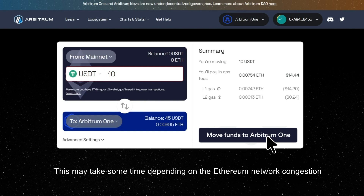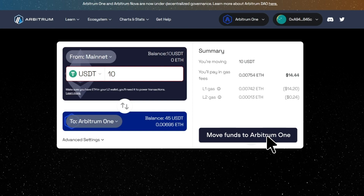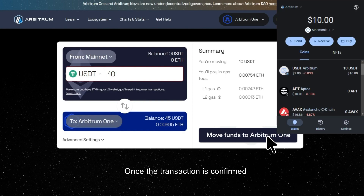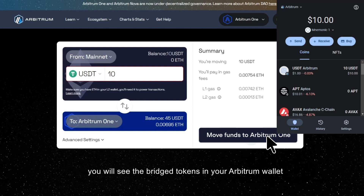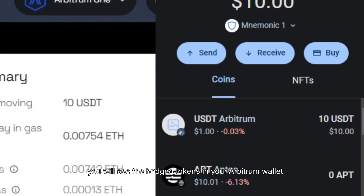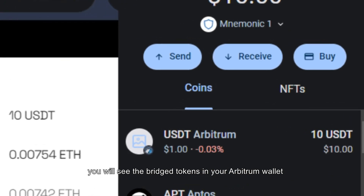Wait for the transaction to be processed — this may take some time depending on the Ethereum network congestion. Once the transaction is confirmed, you will see the bridged tokens in your Arbitrum wallet.